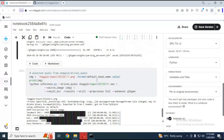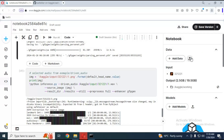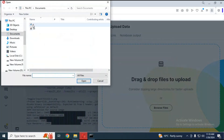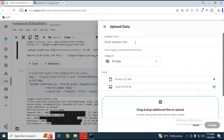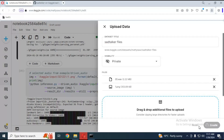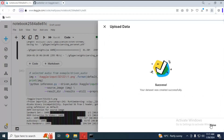Before running the main cell, you need to upload your audio and picture files. To upload files, go to the Data option on the right side. Click on the upload option and choose both image and audio files. Give this folder a name and click Create. Click Close — your files are ready to use.